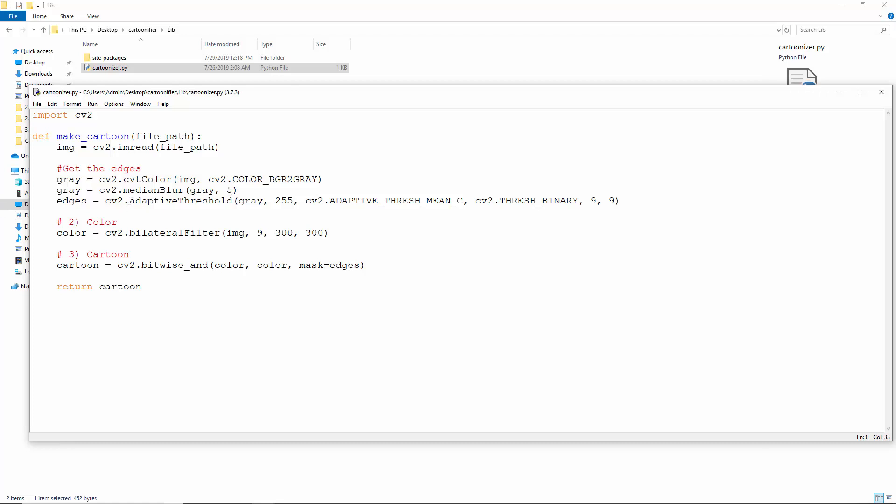Adaptive threshold gets the edges. In simple threshold, it uses one threshold value for the entire image. So for an image with shade, half of it may end up black. But in adaptive threshold, different threshold values are calculated for smaller regions. If a pixel's value is greater than the threshold, we may want to assign it a particular value and another if it is lesser than the threshold value.